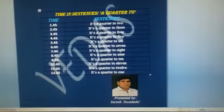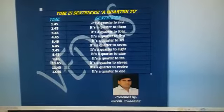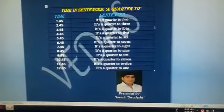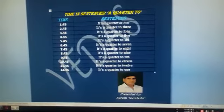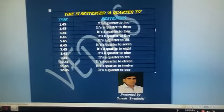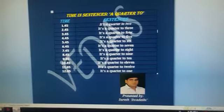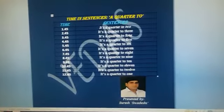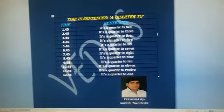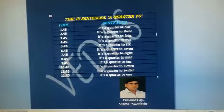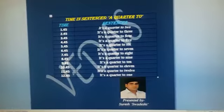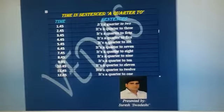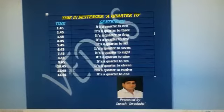Quarter to means when we say in Hindi that there are so many minutes left in this time. For that we use the word 'to', so this video deals with 'a quarter to', which means fifteen minutes when the time is fifteen minutes before some hour.